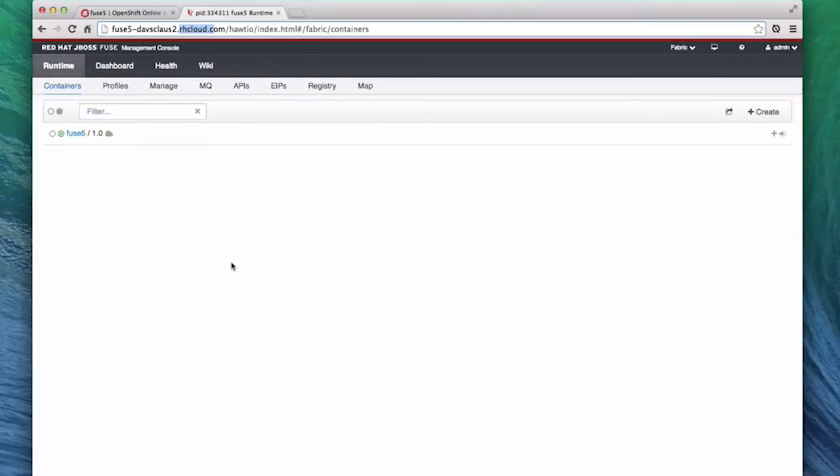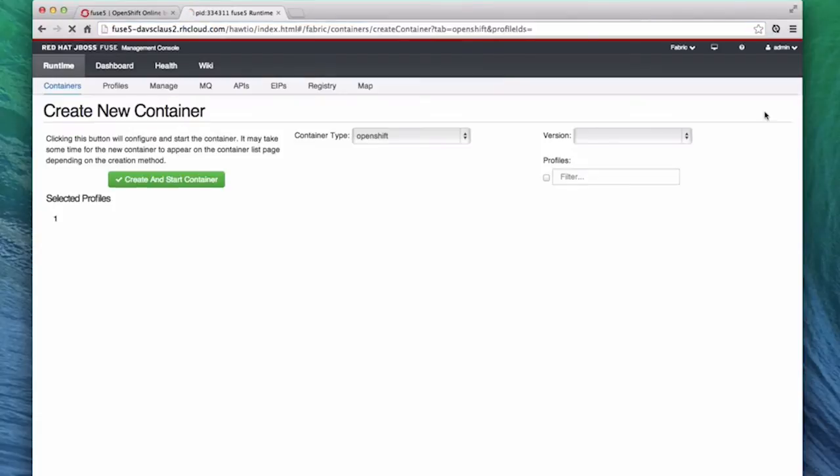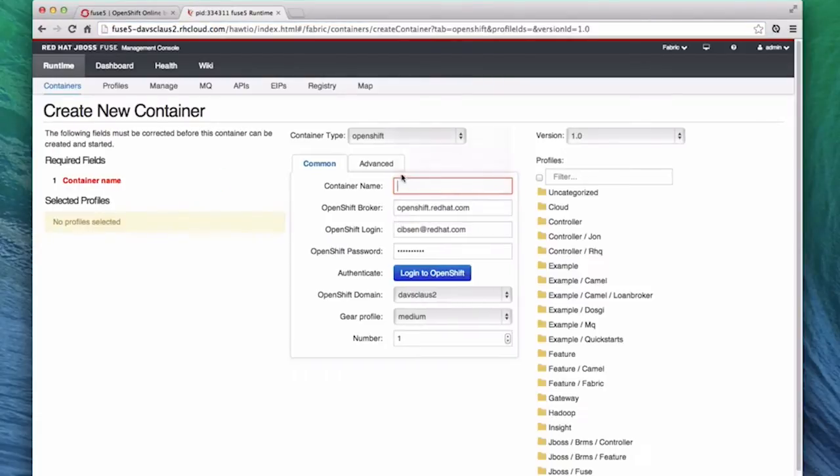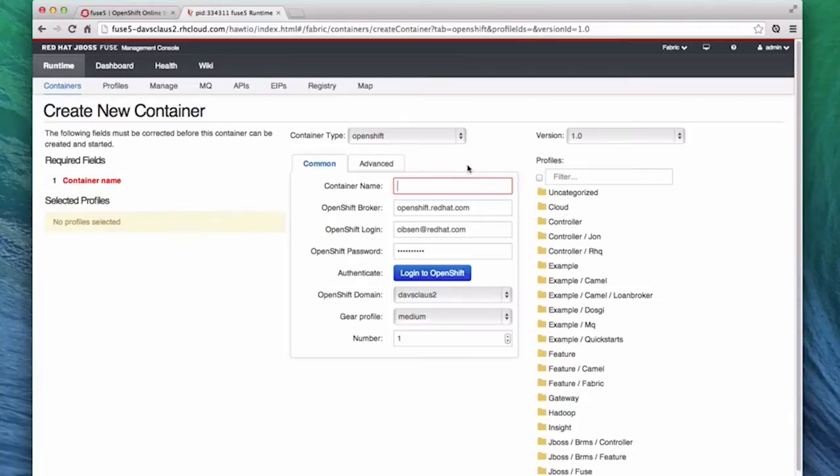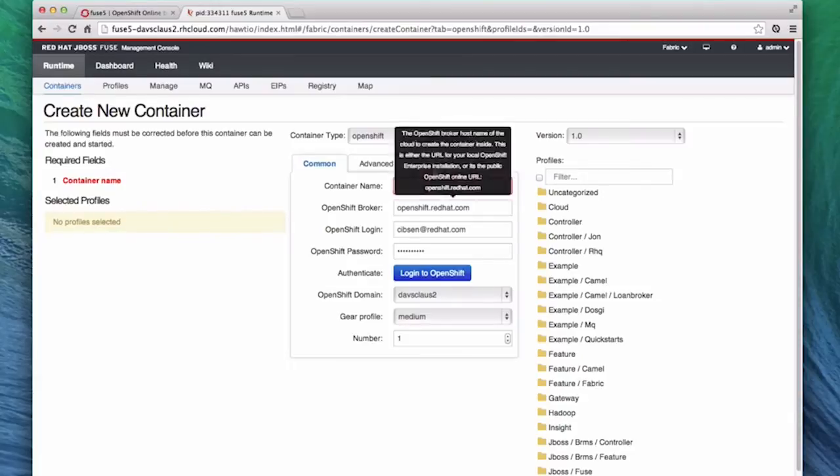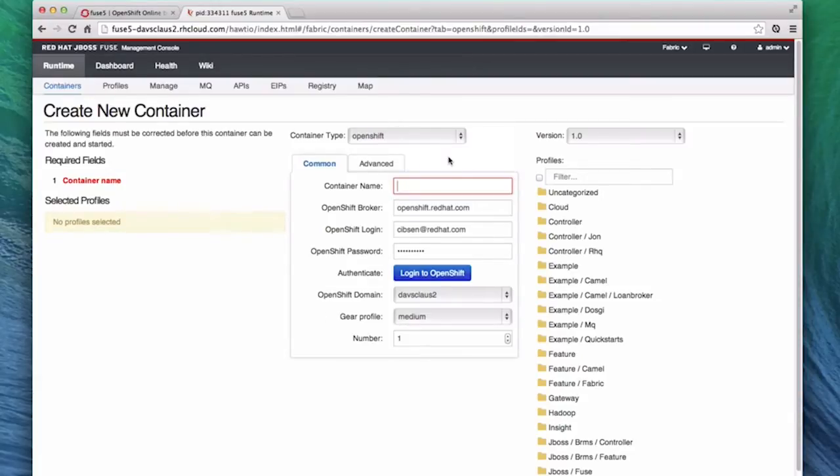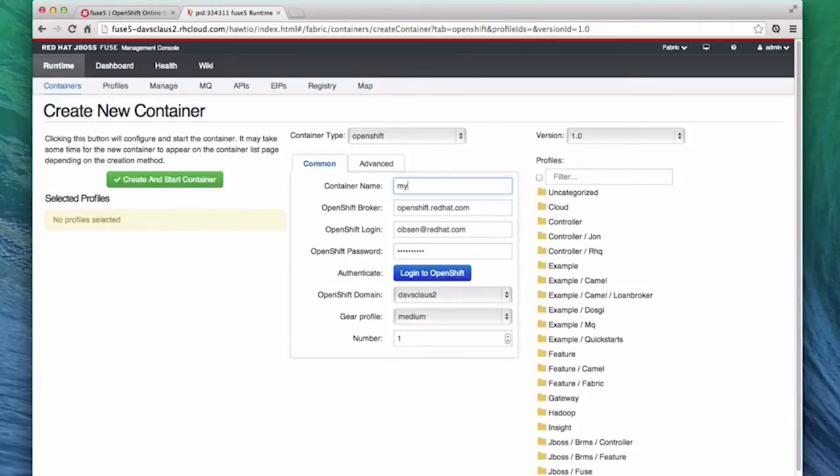To provision a new gear in OpenShift that is running Fuse, we need to create a new container. We do this by going over to the Create button and clicking it. This takes us to the Create New Container screen. Here, we can choose the container type. We are going to leave it because it is already pre-selected to use OpenShift. Each container needs a unique name, so for this demo, we will call it MyTwitter.